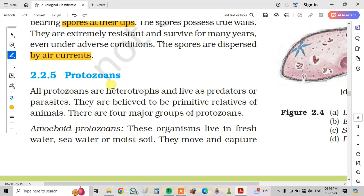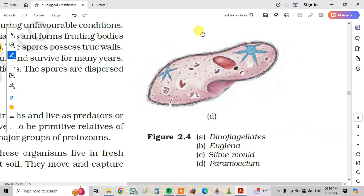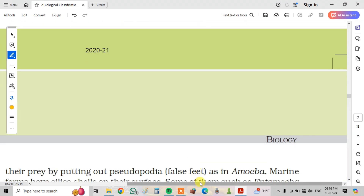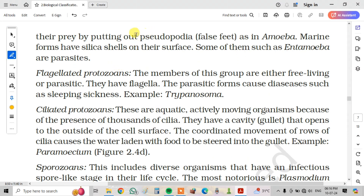Next, protozoans. All protozoans are heterotrophs and live as predators or parasites. They are believed to be primitive relatives of animals. There are four major groups of protozoans. The amoeboid protozoans live in freshwater, seawater or moist soil. They move and capture their prey by putting out pseudopodia, also known as false feet, as in Amoeba. Marine forms have silica shells on their surface. Some of them, such as Entamoeba, are parasites.